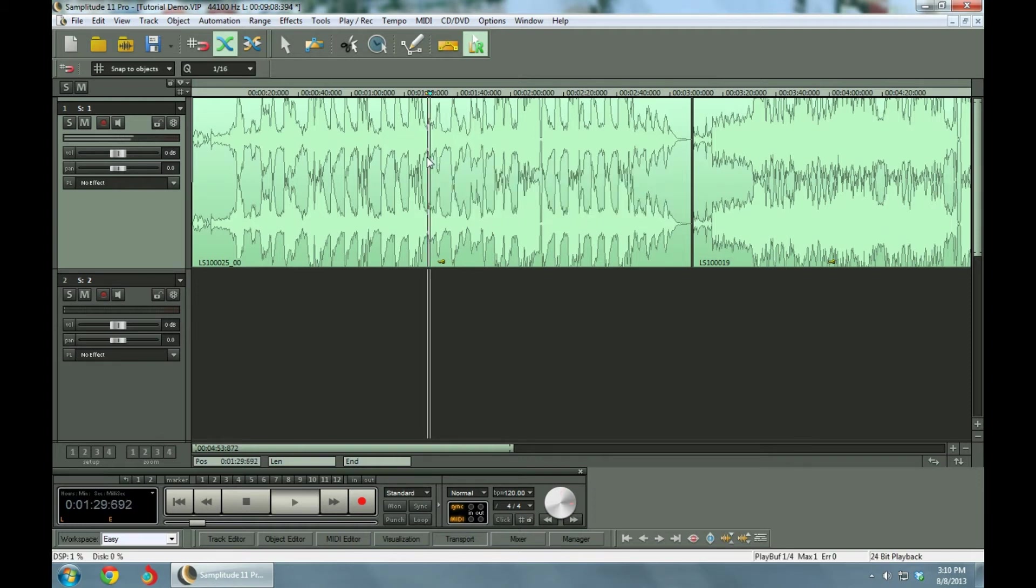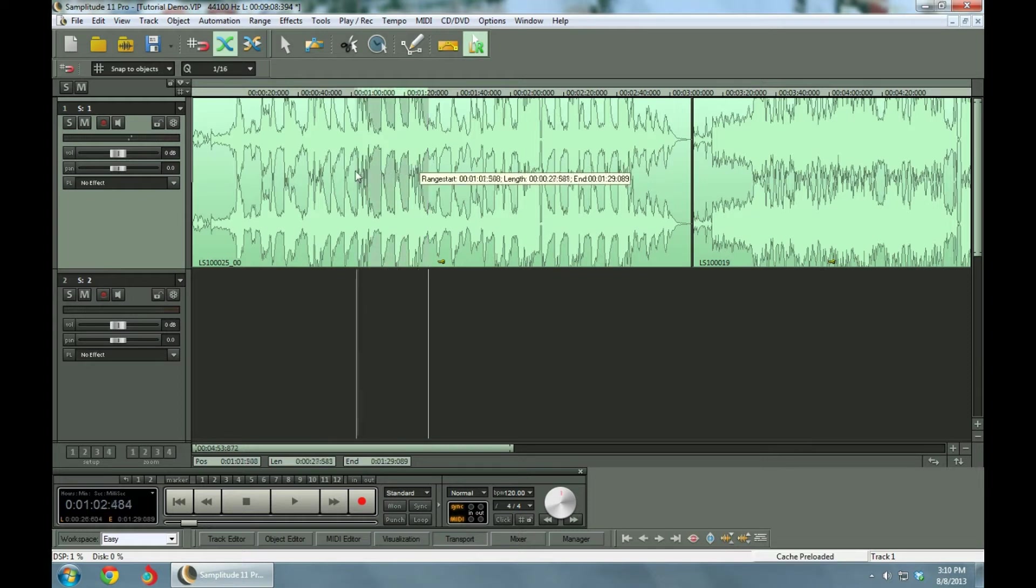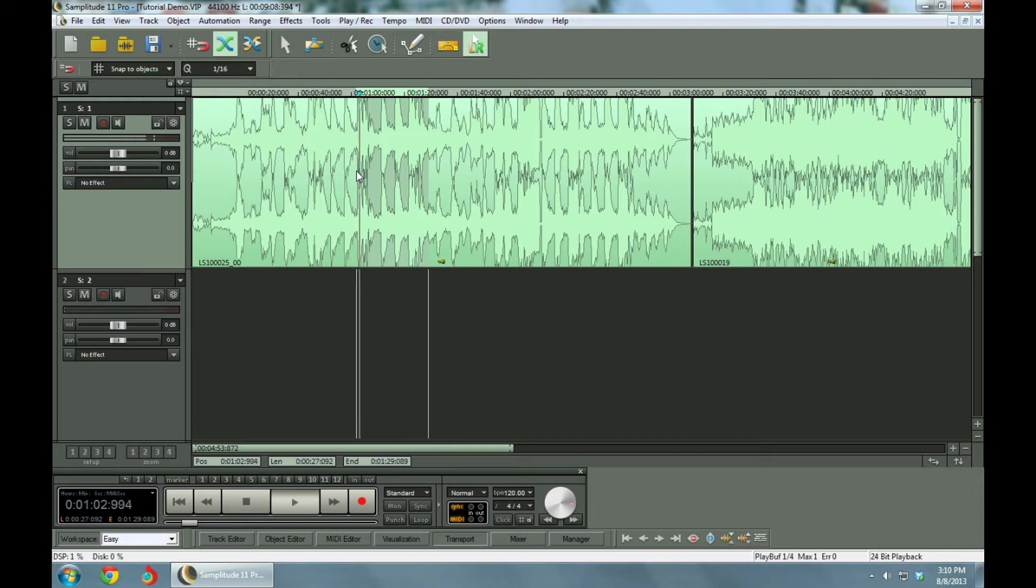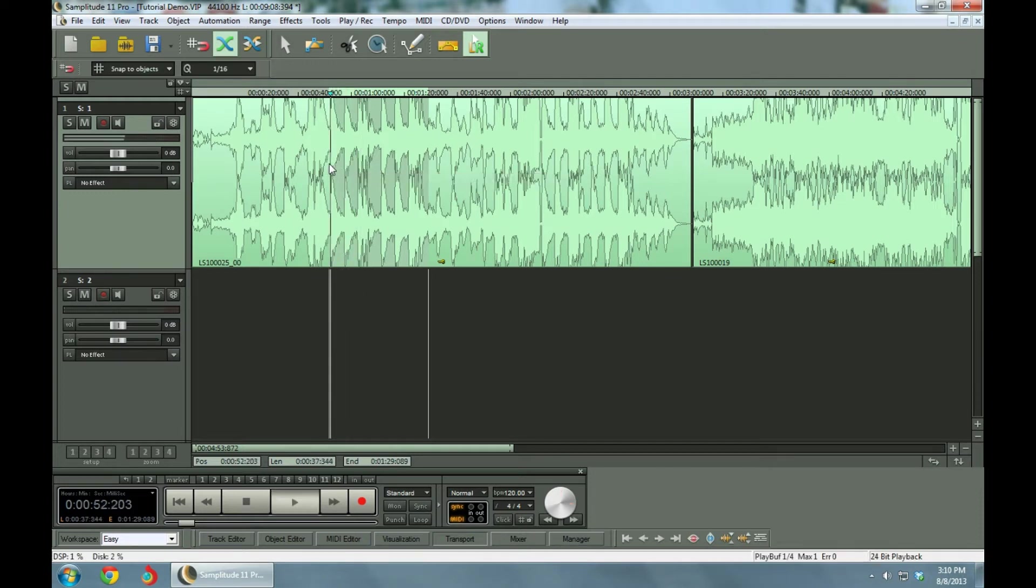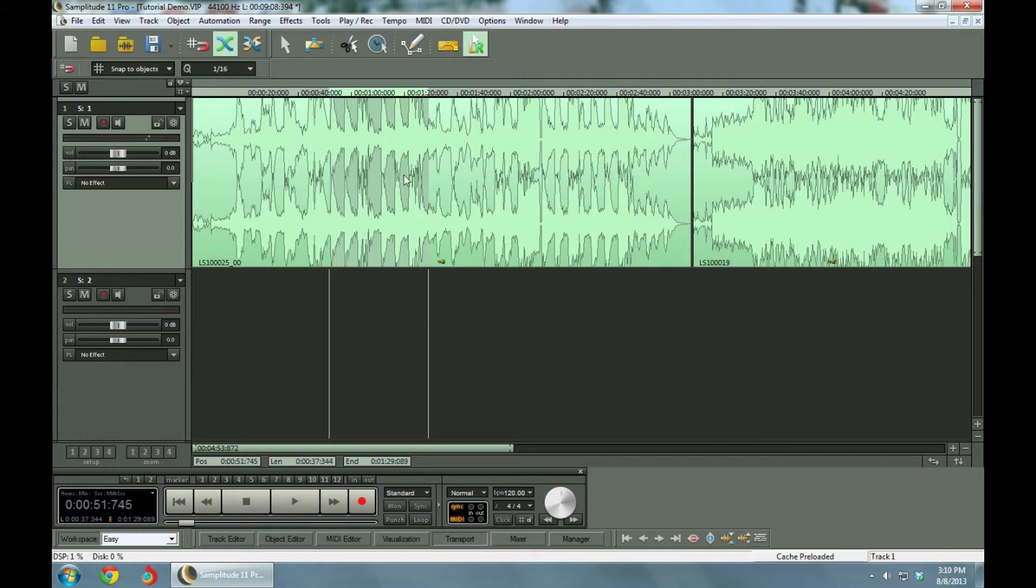Okay, so we're going to take the chorus, and we can play it. It goes back to here. Okay, so we're going to take this section right here. We've highlighted it with the left mouse button. So we've selected this section.